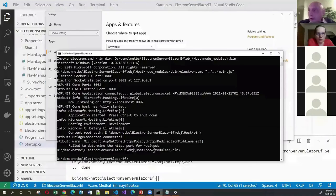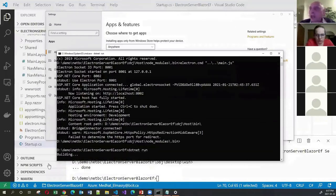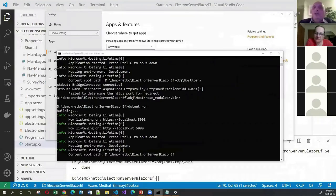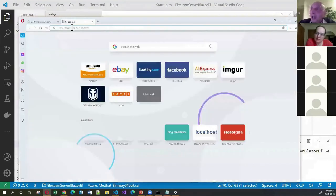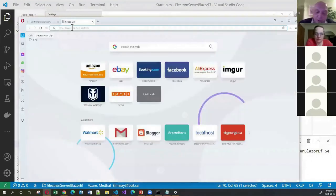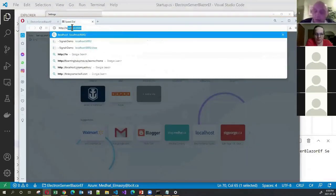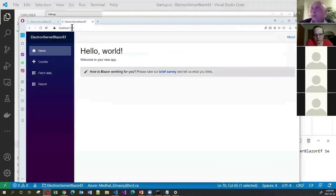After everything we added for Electron, if I want to run this simply as a web app, I just go 'dotnet run'. Going to http://localhost:5000, it still runs as a web app — I haven't broken it. The logic in startup.cs distinguishes whether the app is running in Electron mode or web mode.